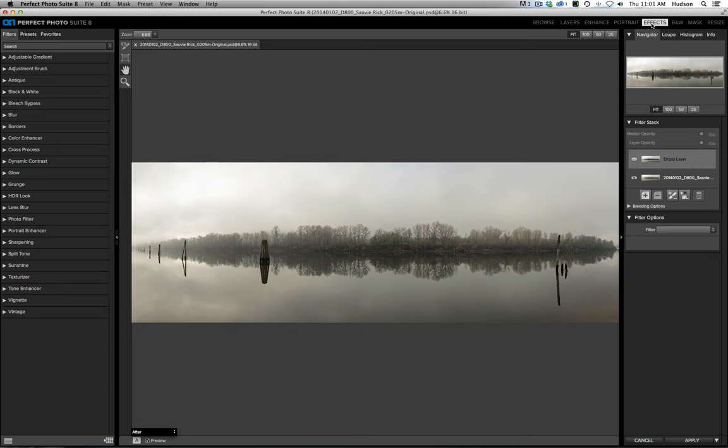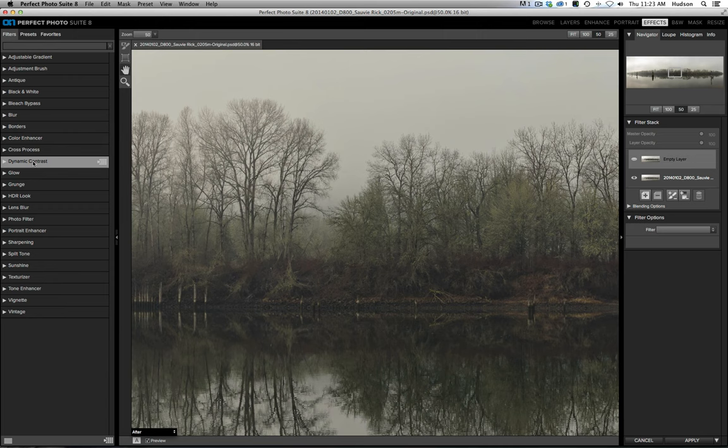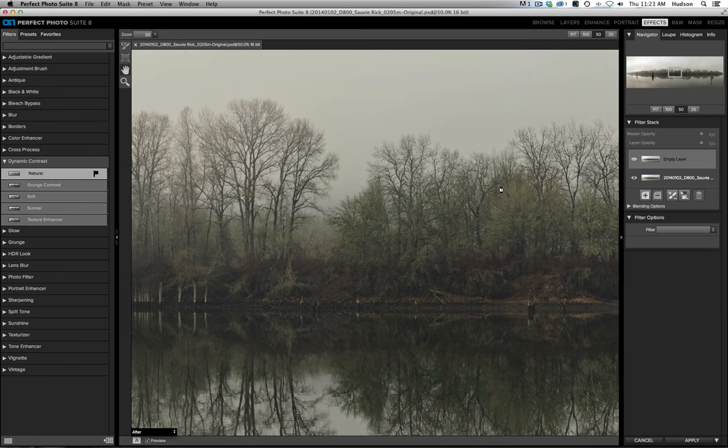When I begin finishing an image in Perfect Effects, generally the first filter I apply is Dynamic Contrast. And Natural is usually my starting point. This filter adds a ton of pop, a lot of mid-tone contrast, a little bit of sharpening. There, you can see it.